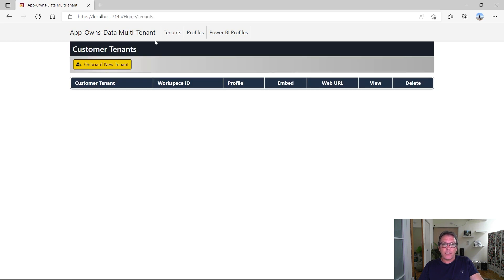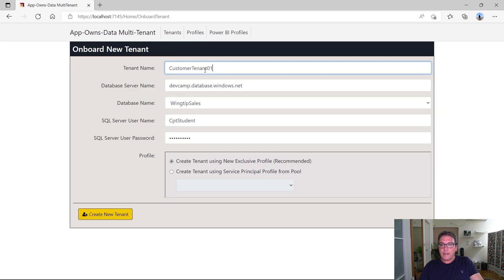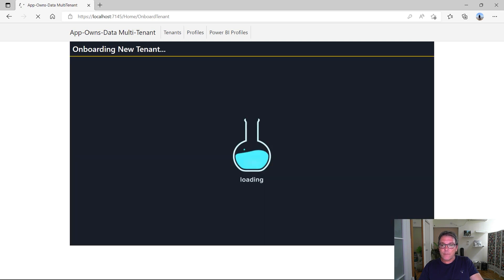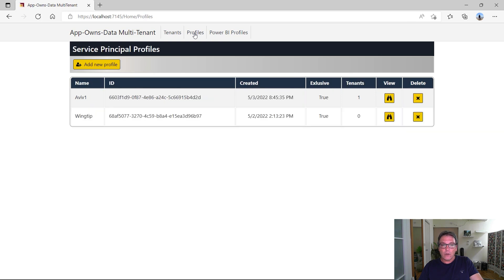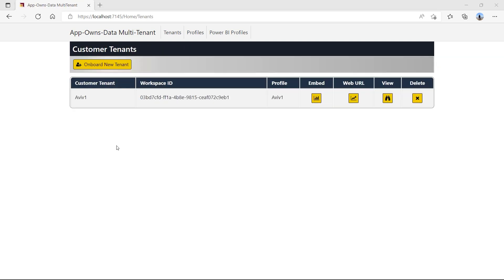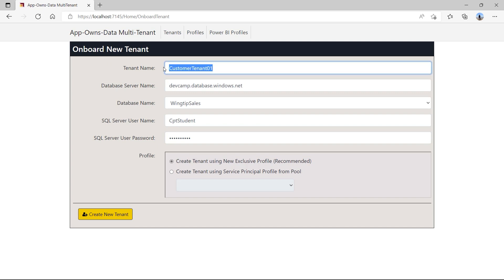When using the application, you can enter the tenant name for a new customer and the details of the customer's database. Let's call the first one Aviv One. When you click the create new tenant button, the application responds by executing code which begins by creating a new service principal profile using the same name as the tenant name. After creating the service principal profile, the application then switches context and begins calling the Power BI REST API using that profile identity to create the new workspace and populate it with content. This application design maintains a one-to-one relationship between service principal profiles and customer tenant workspaces, which is what we recommend as best practice.